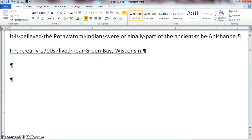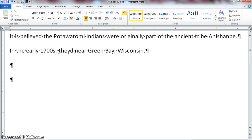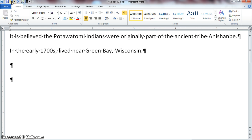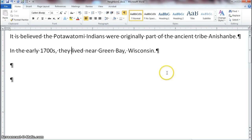Let's read the sentence: 'In the early 1700s, lived near Green Bay, Wisconsin.' Well, that doesn't make sense. We need to place our insertion point before the word 'lived' and type 'they' with a space. I had my Insert key on, so let me toggle that off and try again. 'They lived near Green Bay, Wisconsin.' Click outside the sentence and notice that got rid of the green squiggly line.